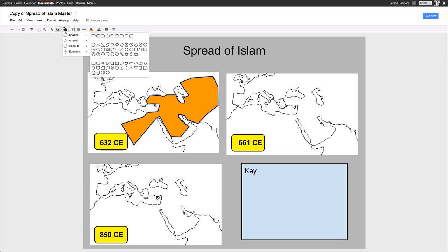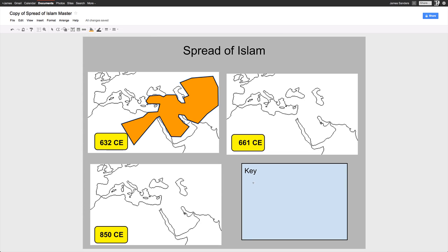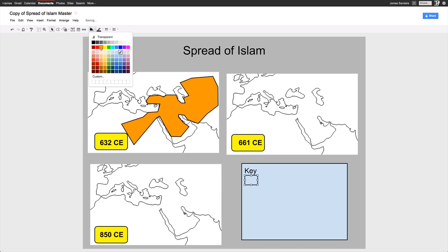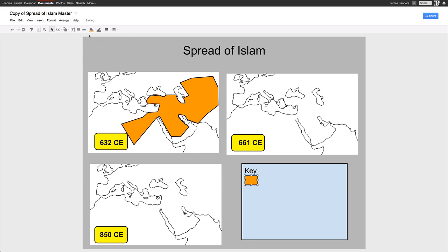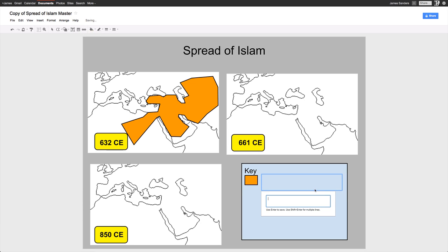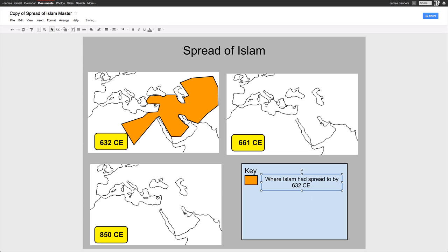I'm going to select a square or rectangle tool, make my box, and change that color to orange to match this time. Then I'm going to select the text box — the T up here — because I need to write and explain what this orange means: where Islam had spread to by 632 CE. Now I've done 632 and I need to do the same thing for the other two maps, showing how it grew over time.